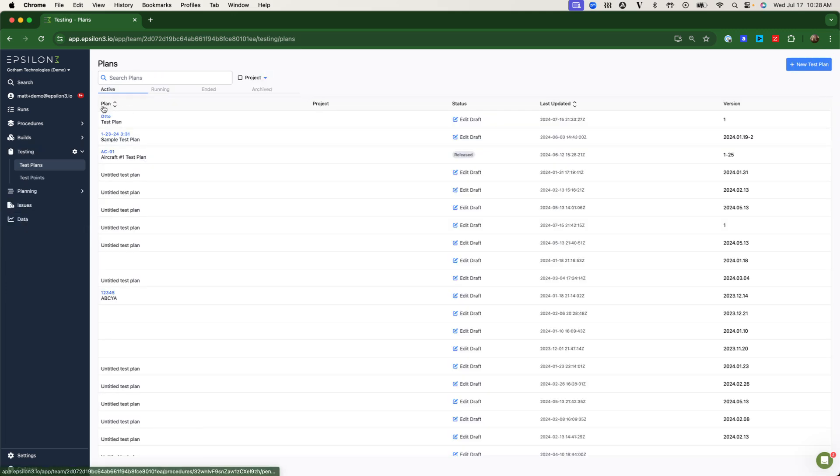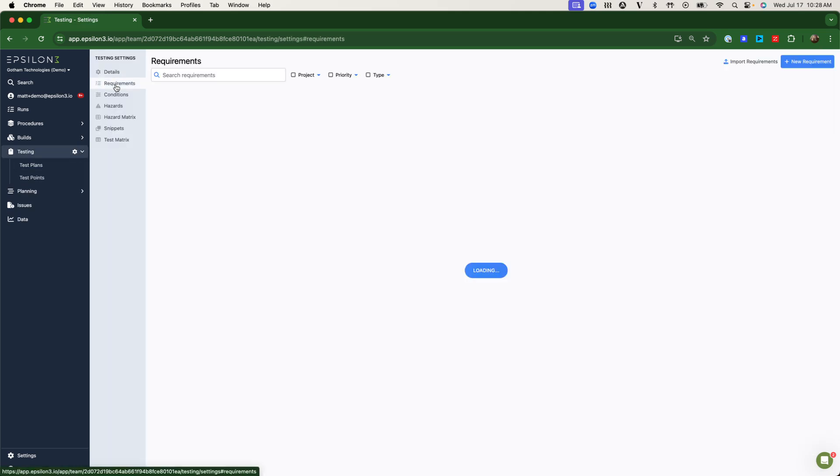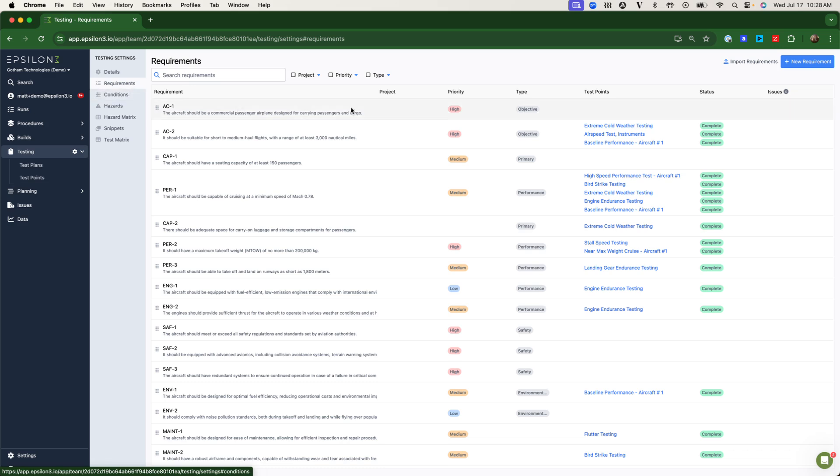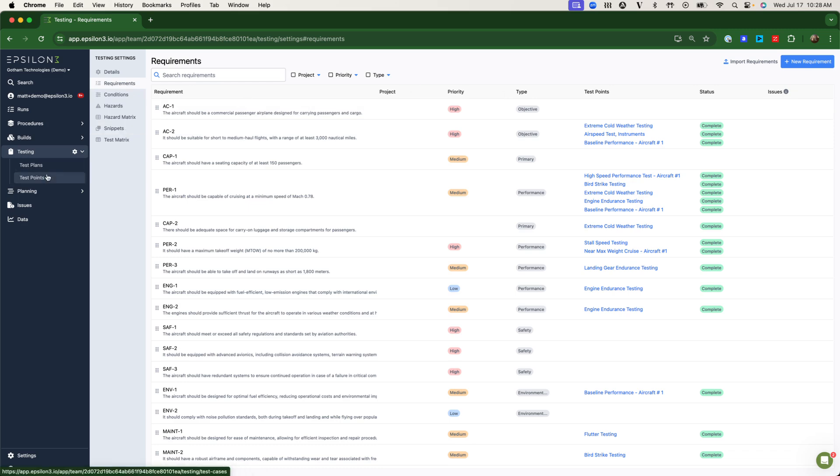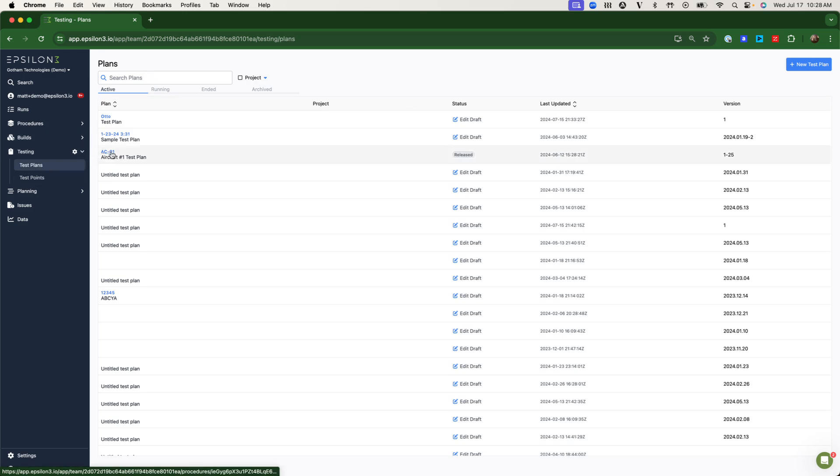Below that, Epsilon-3 also has a full requirements system. These can be imported through spreadsheets or via API from a requirements tool of your choice. Test points can be generated, incorporated into test plans to verify said requirements.